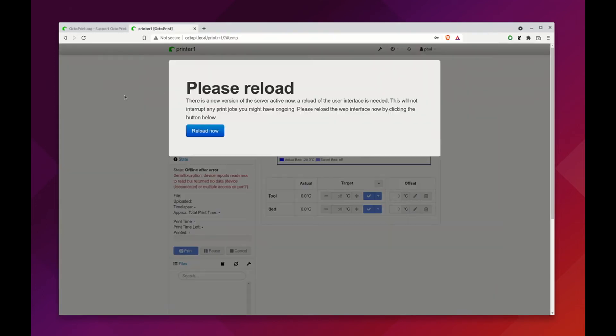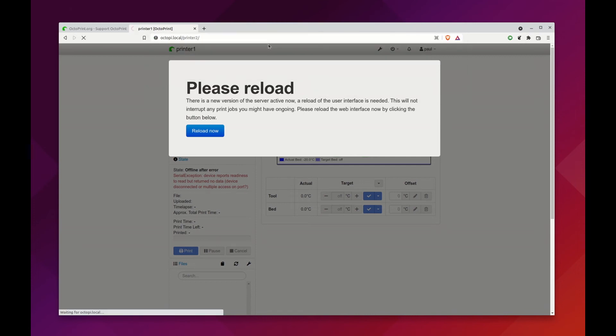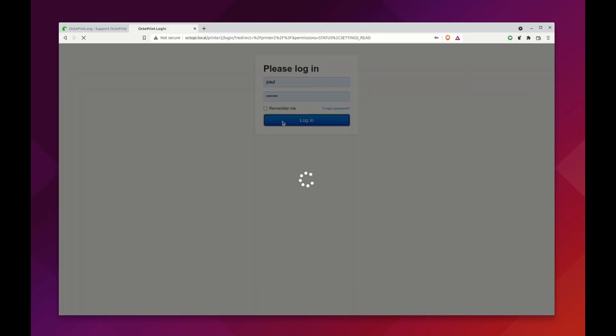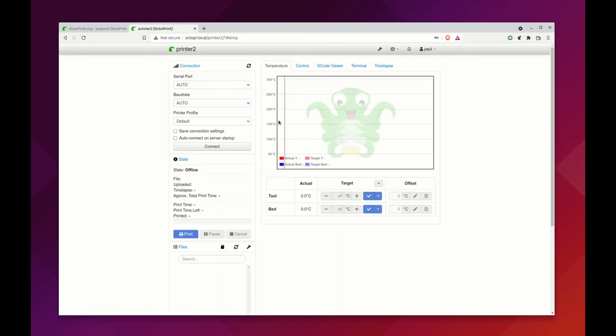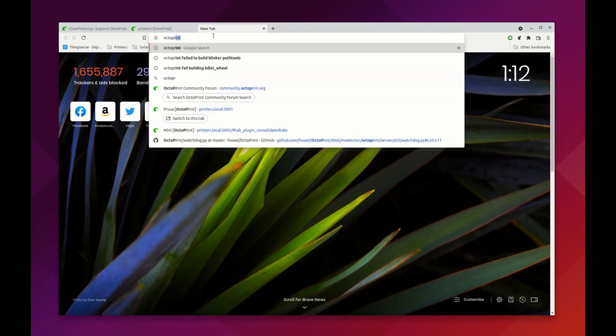Now it resets printer 1 in this case, but we can just simply go to printer 2 and log in here. We now have a new printer that's ready to go running off the same instance.